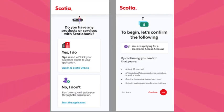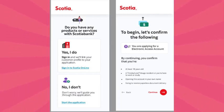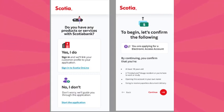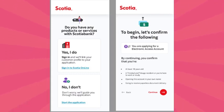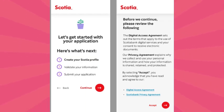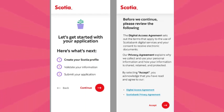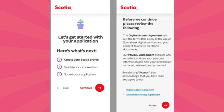Click on 'Check Your Eligibility' and select your country from the list. If your country is not listed, it means you can't open an account with Scotiabank. If your country is listed, click on it and then click on 'Apply Now'.